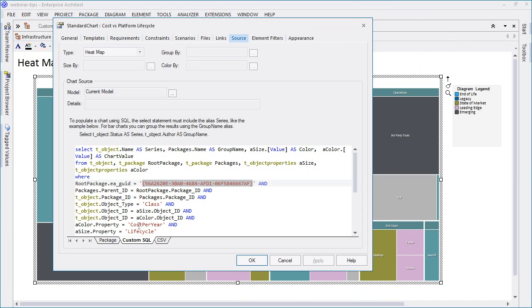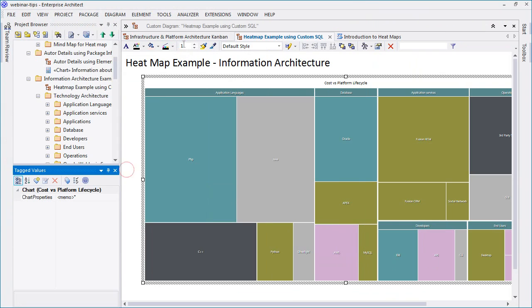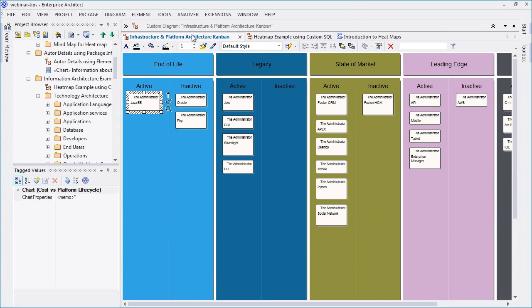We'll use the Kanban diagram to make changes to a given technology, which in turn will impact cost. We can then see how these changes are reflected in the corresponding heat map.